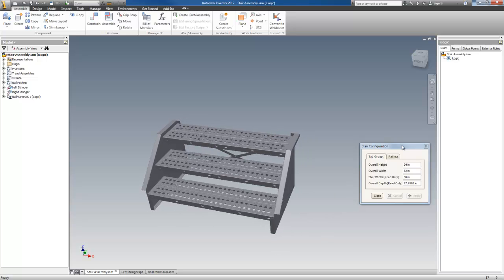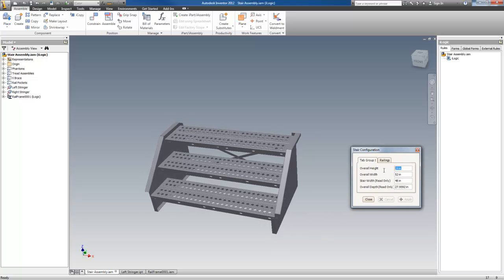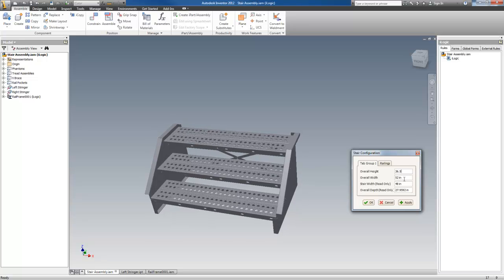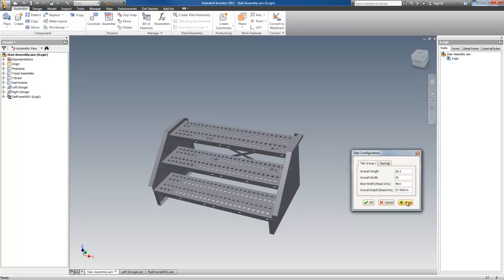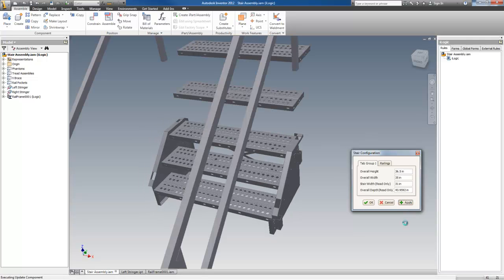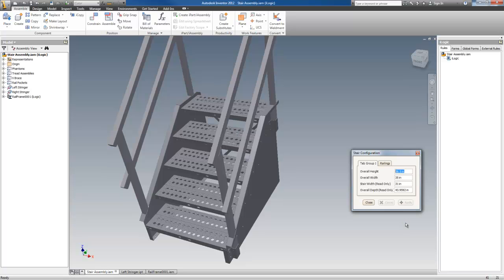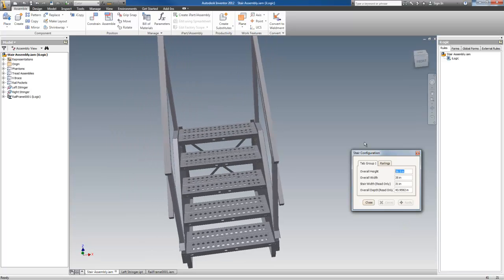Now, if I were to go to, say, 36.5, any height can be entered between the min-max. And, let's see, go to 35 on the width and hit apply. And there you go again.